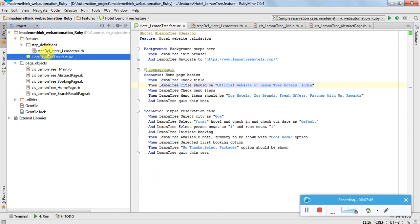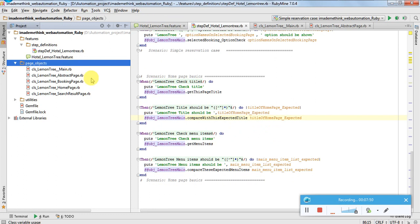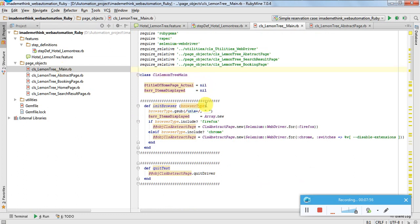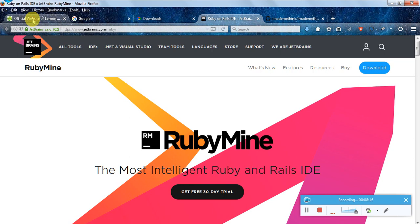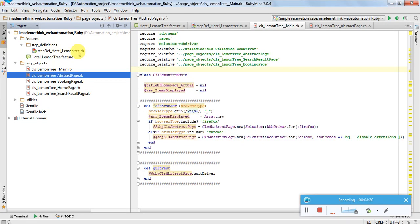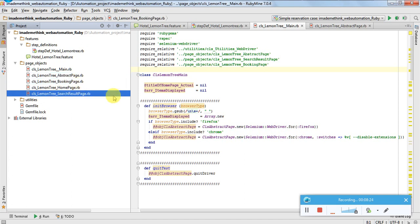This is the step file and this is the step definition file. We have page objects. I have introduced a concept of abstract page. First is the main page, which is a kind of driver - not the Selenium driver but which is a center for all activities. This will drive what pages and what functions and methods to call. We'll have abstract page. The example which I have taken is lemontreehotels.com or lemontreehotels.com. We will see those in detail. These are the different pages: home page, booking page, and search result page. We will see the page object model implementation.